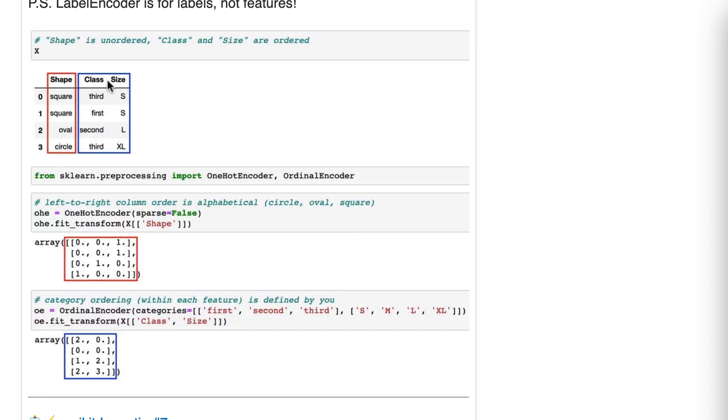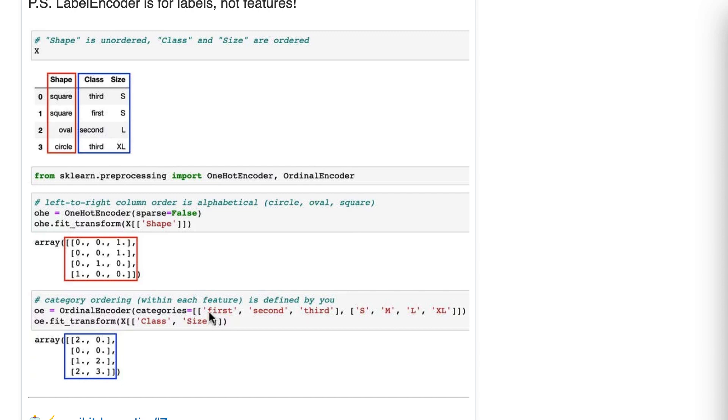Our ordered categories are class and size. So by ordered, I mean there is a logical ordering within each feature that may have a relationship with the target. And I'll give an example in a bit. But with class, we see first, second, third. And what we do is we define the ordering of the categories when we create our ordinal encoder instance.